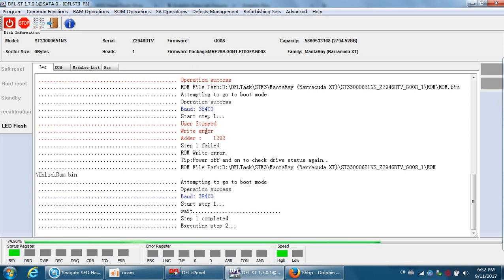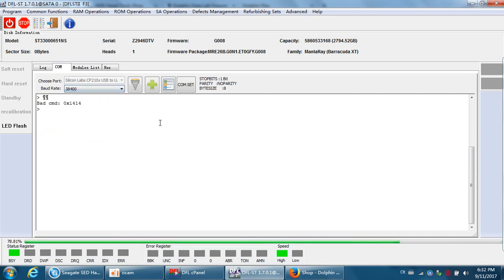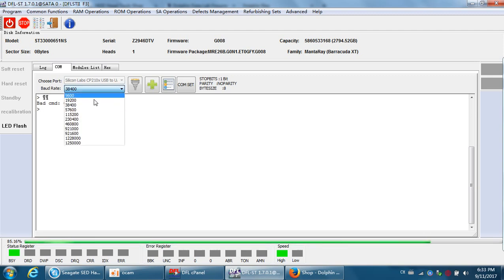For this kind of SED hard drive, you cannot write the ROM at a higher baud rate such as 57600 — that is a higher baud rate and cannot be used. You can only read and write the ROM at this standard baud rate. This standard baud rate is for users to input commands to repair the hard drive.